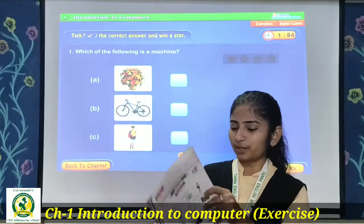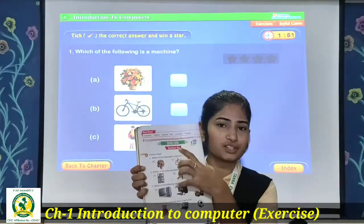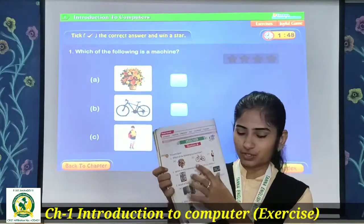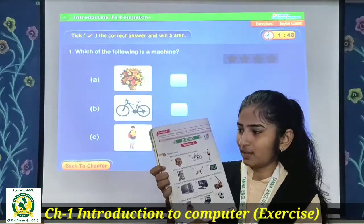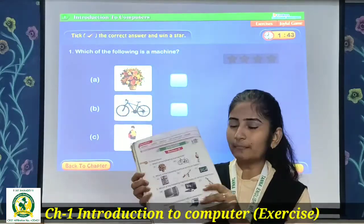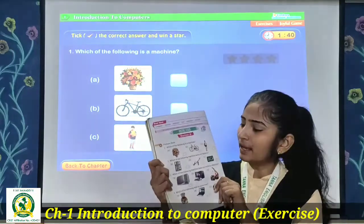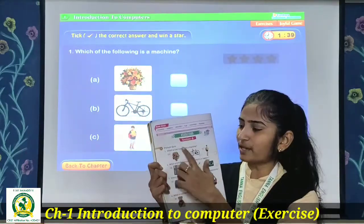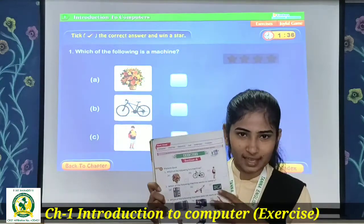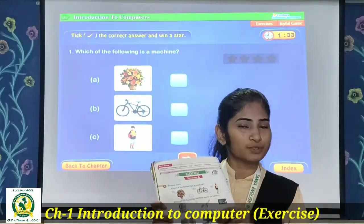Now we are going to start Exercise Section A, which is on page number 8. This is basically 'choose the correct answer.' A question is given and 3 options are there. You have to pick the correct option.